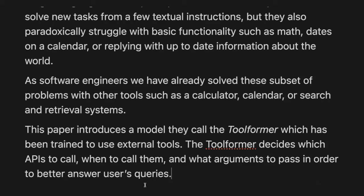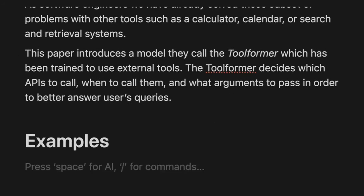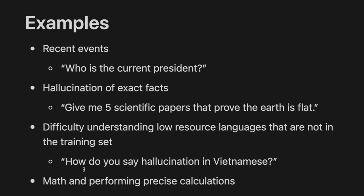This paper introduces a model called the Toolformer, which has been trained to use external tools outside of the model parameters itself. The Toolformer decides on APIs it wants to call, when it wants to call them, and what arguments to pass into those API calls to better answer user queries. They start with some examples of the types of questions that language models might struggle with, breaking them down into five categories.